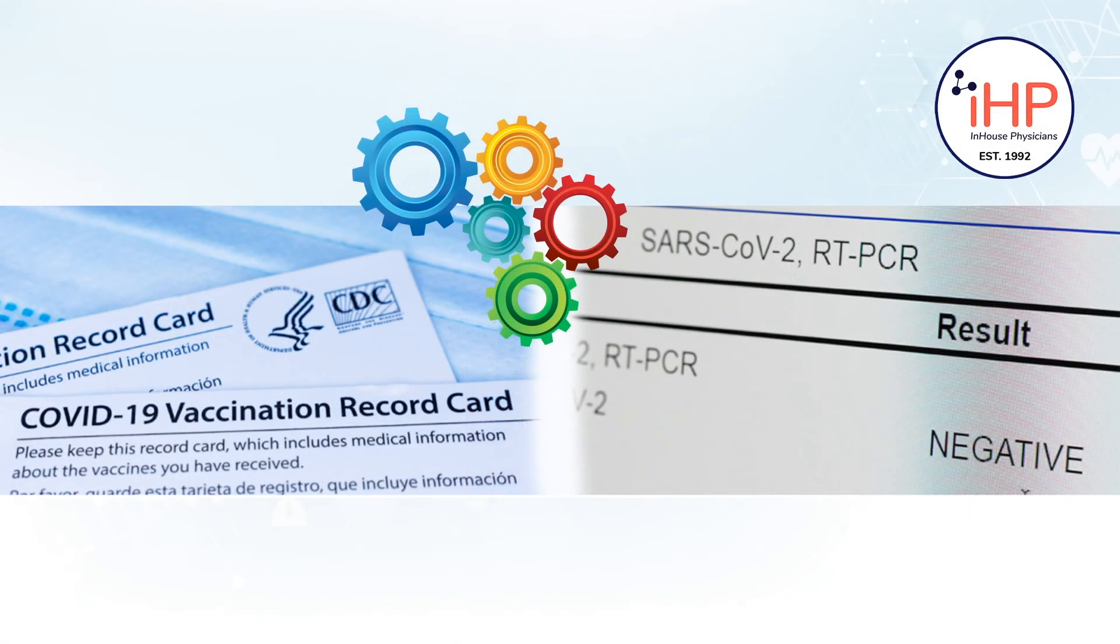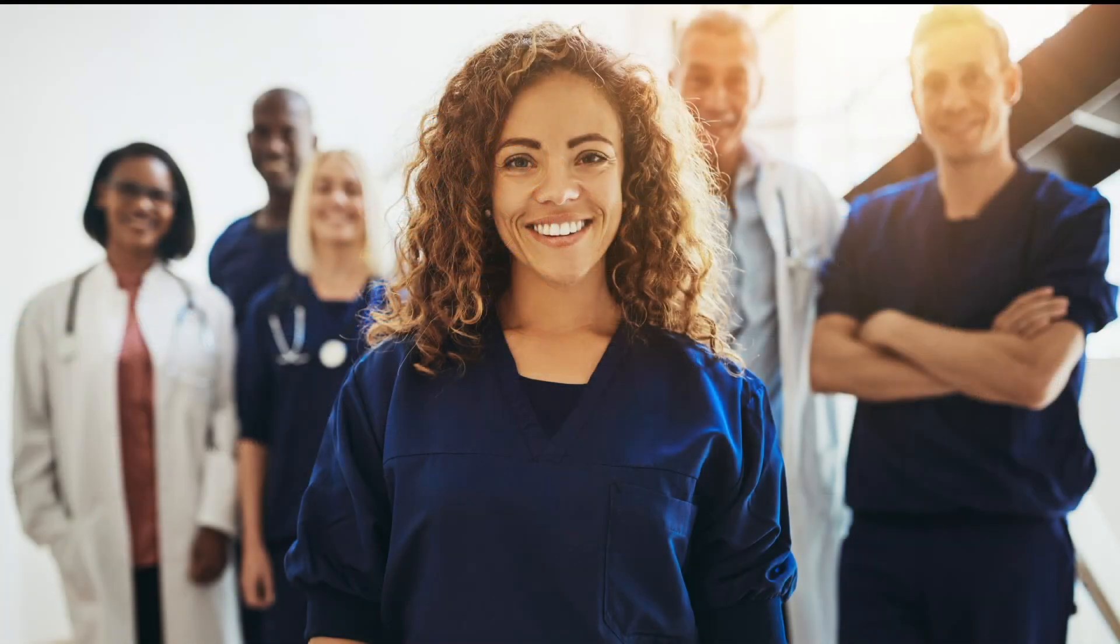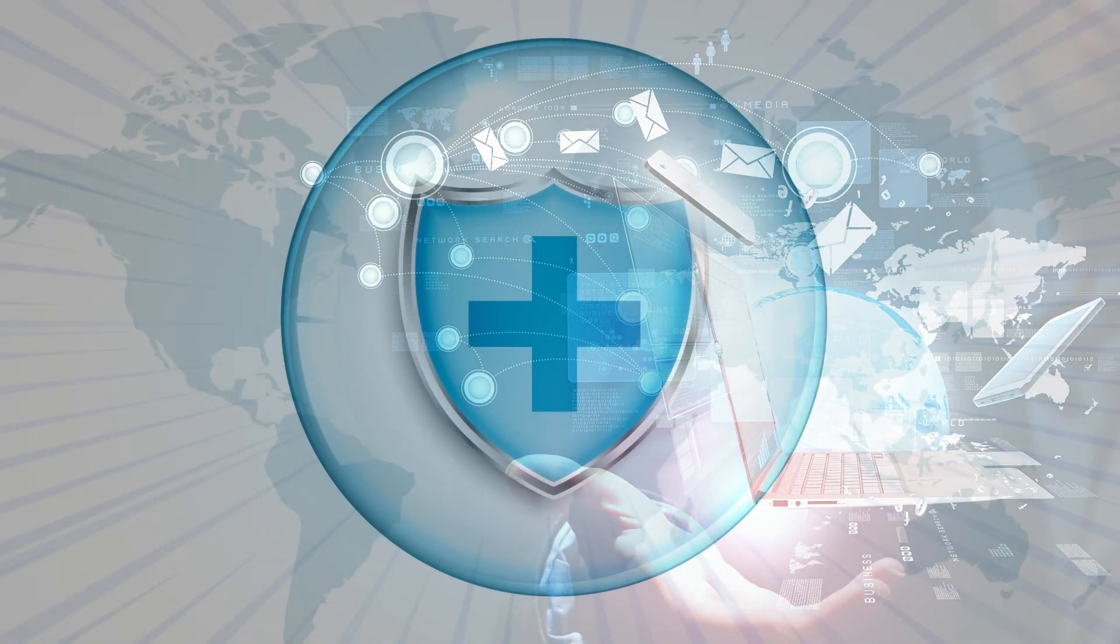Schedule a call with IHP's team to start creating your customized COVID management system today.